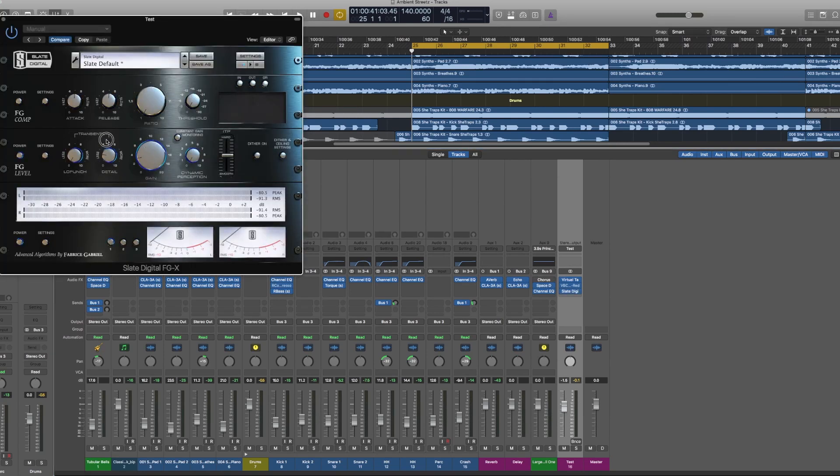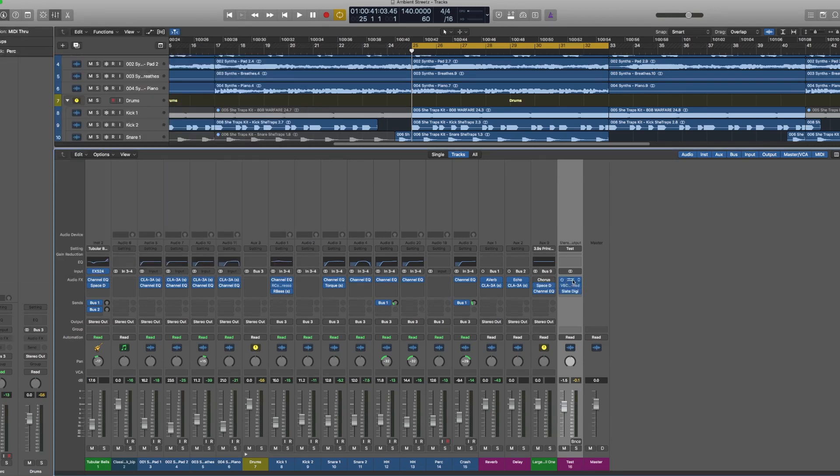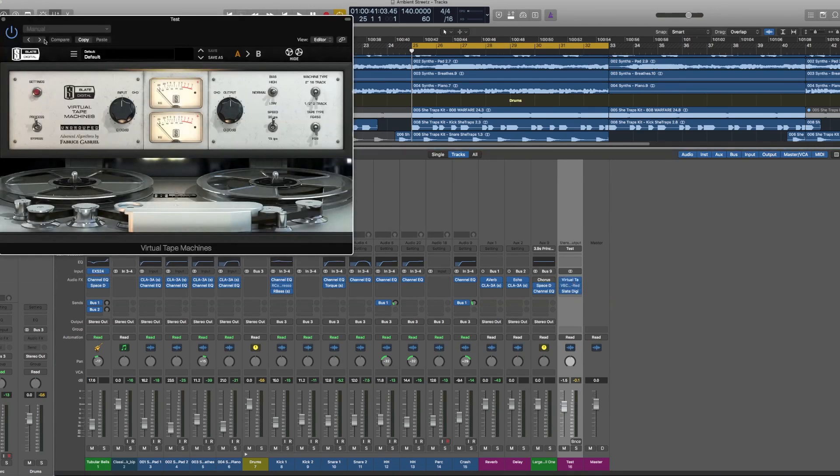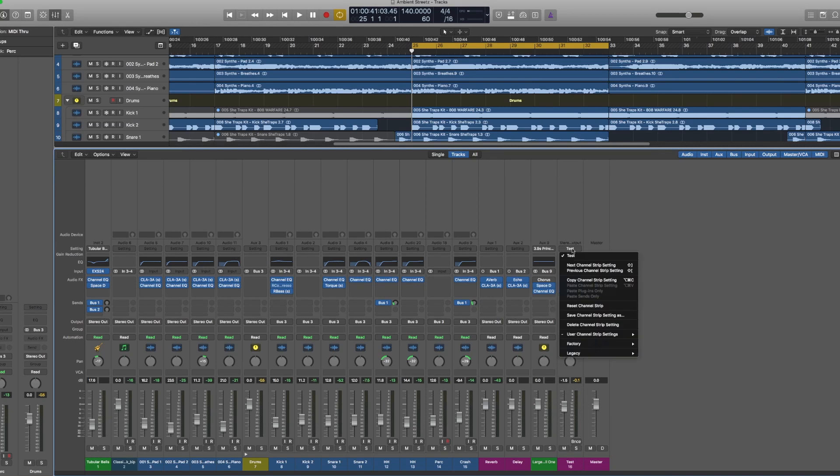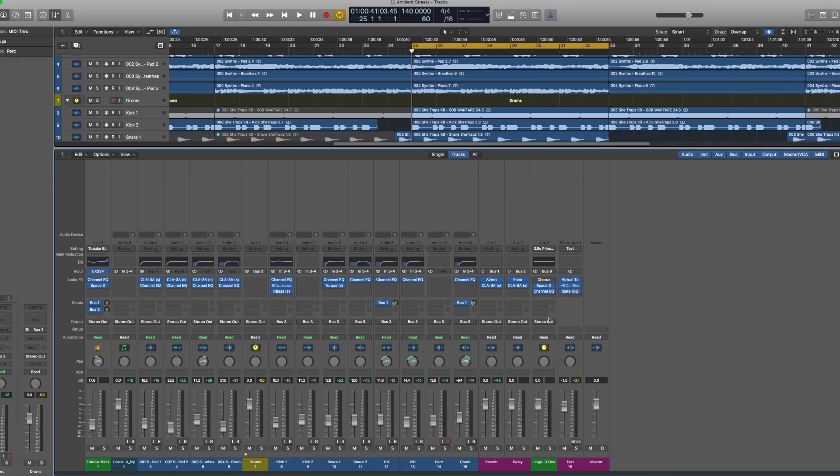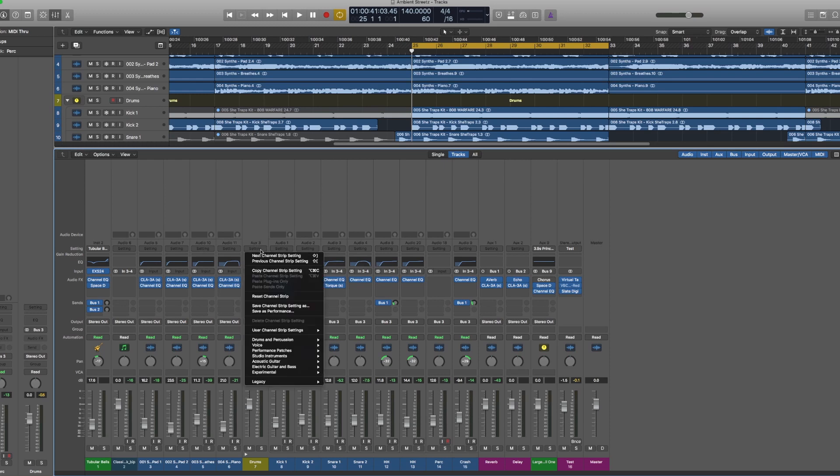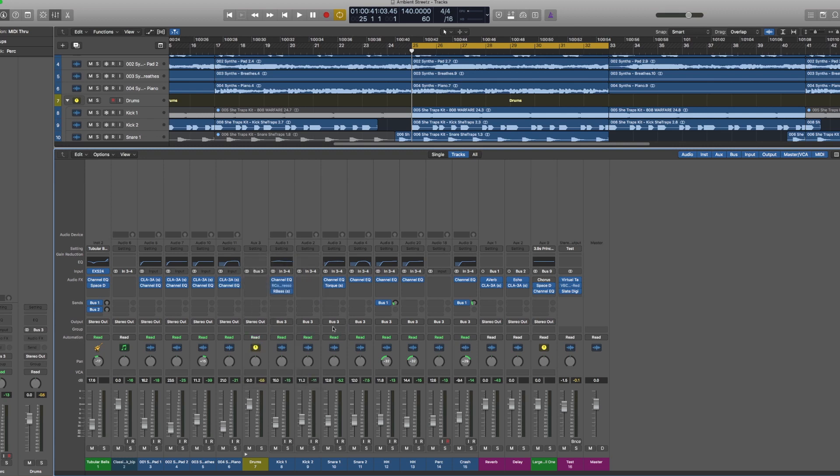So that's that. And then you can save these channel strip settings for whatever channel strip you need. So I always have a drum bus that I'll put some settings on. I already have a channel strip setting here which is called Clint's Drum Bus One. I just click that and then those plugins load up and then I can go in and tweak whatever I need to tweak there and I'm good to go.